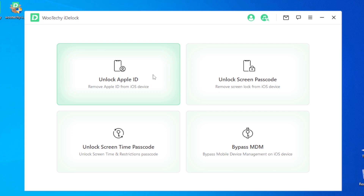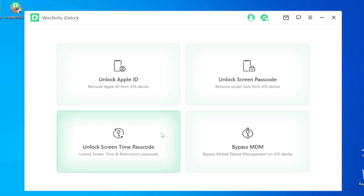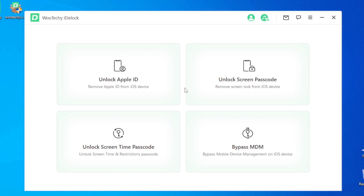The software can unlock screen passcode, remove iPhone password, unlock screen time passcode, remove MDM bypass, and bypass iPhone mobile device management. You can also remove Apple ID.